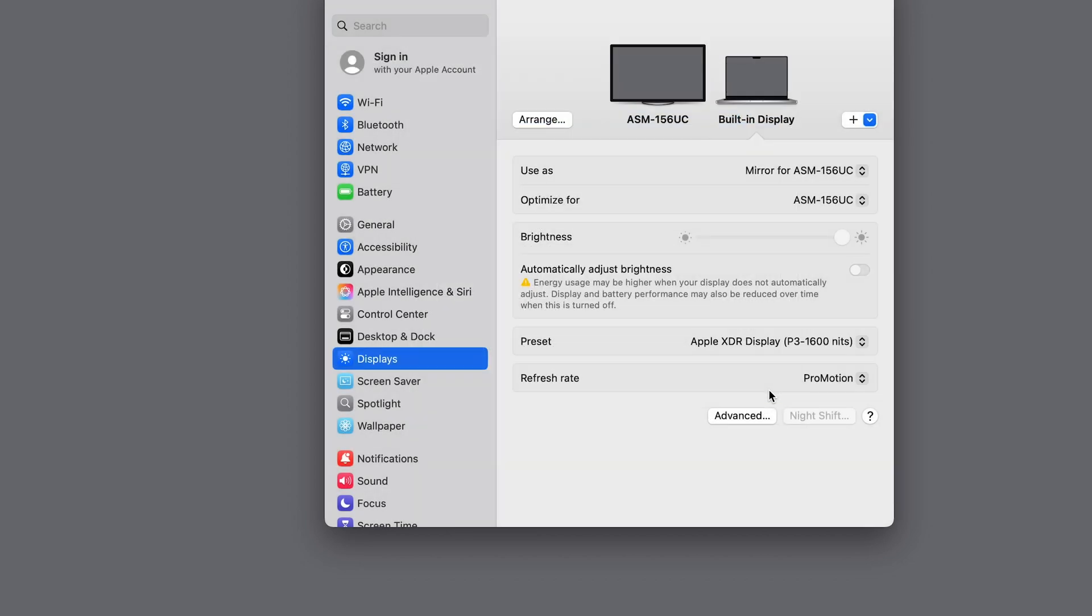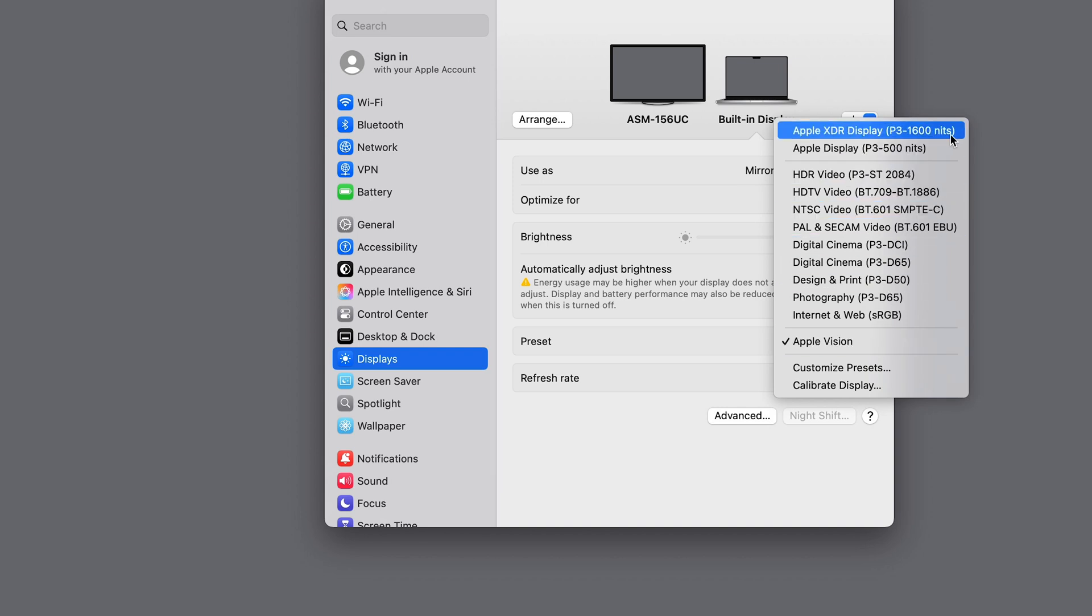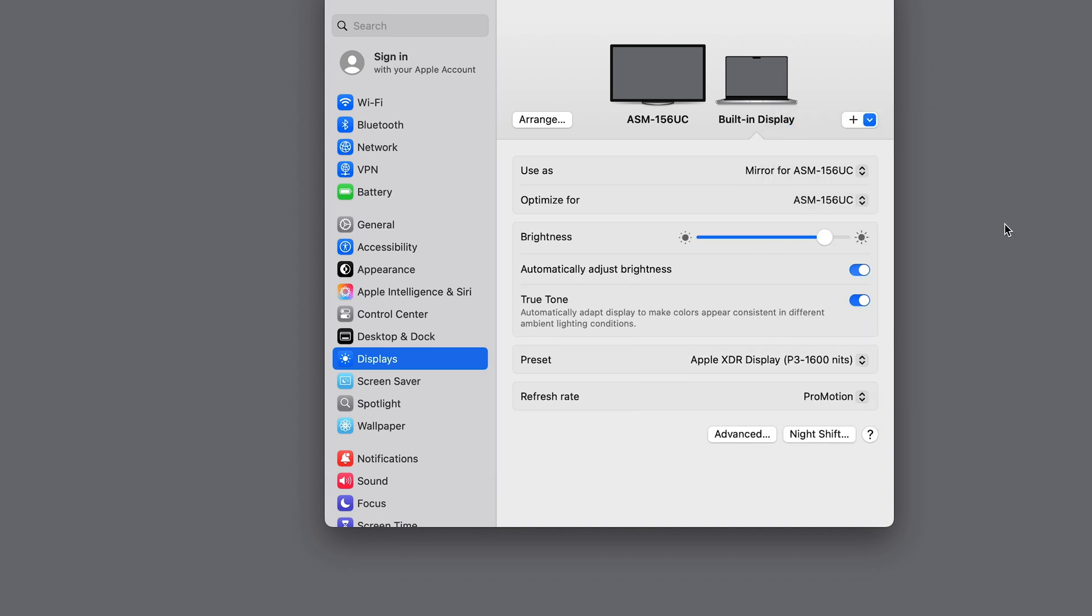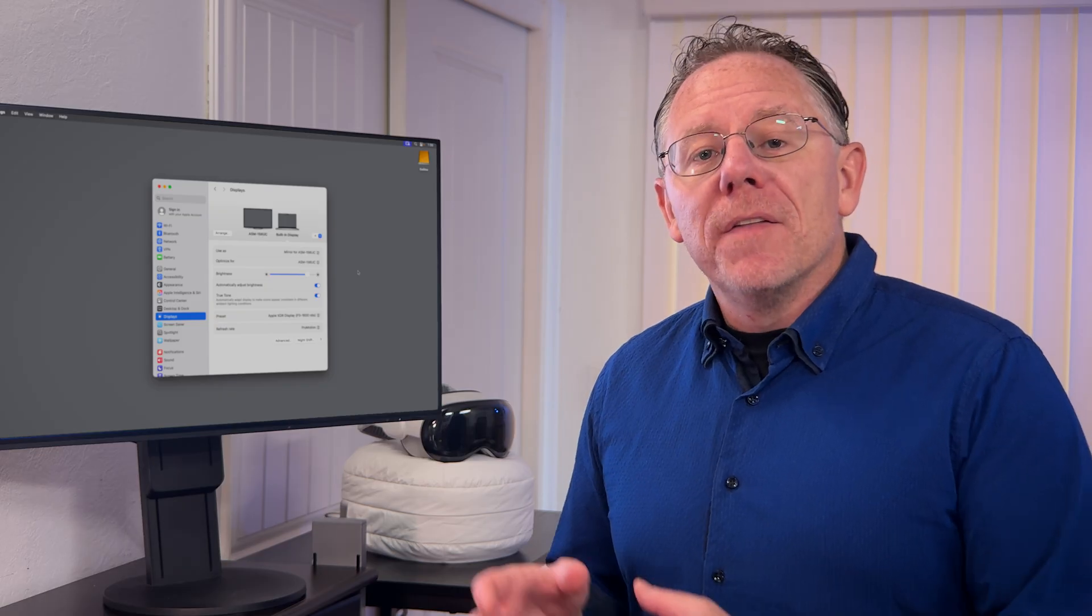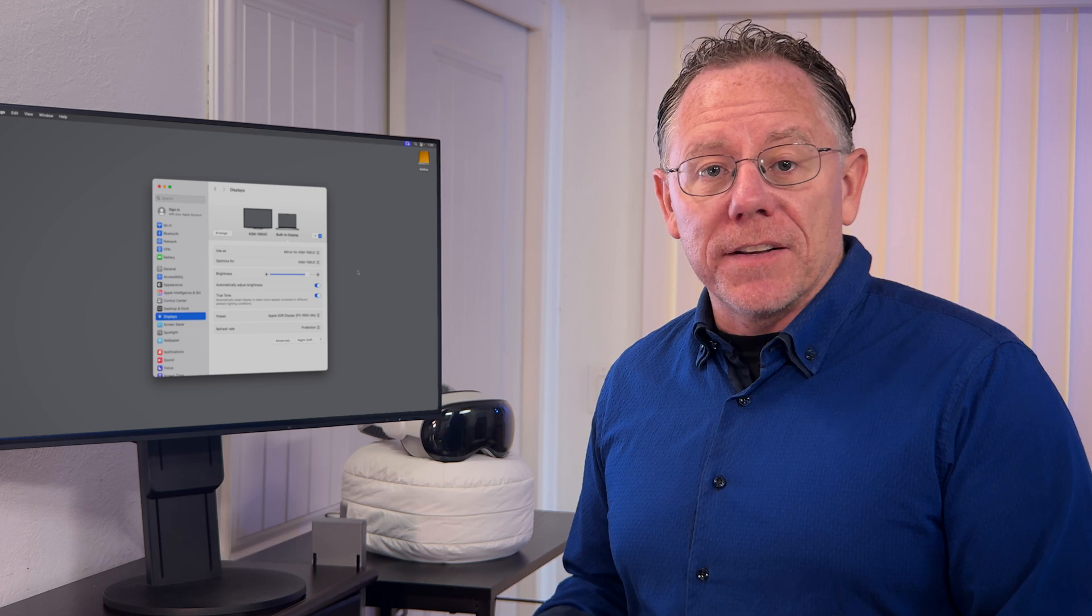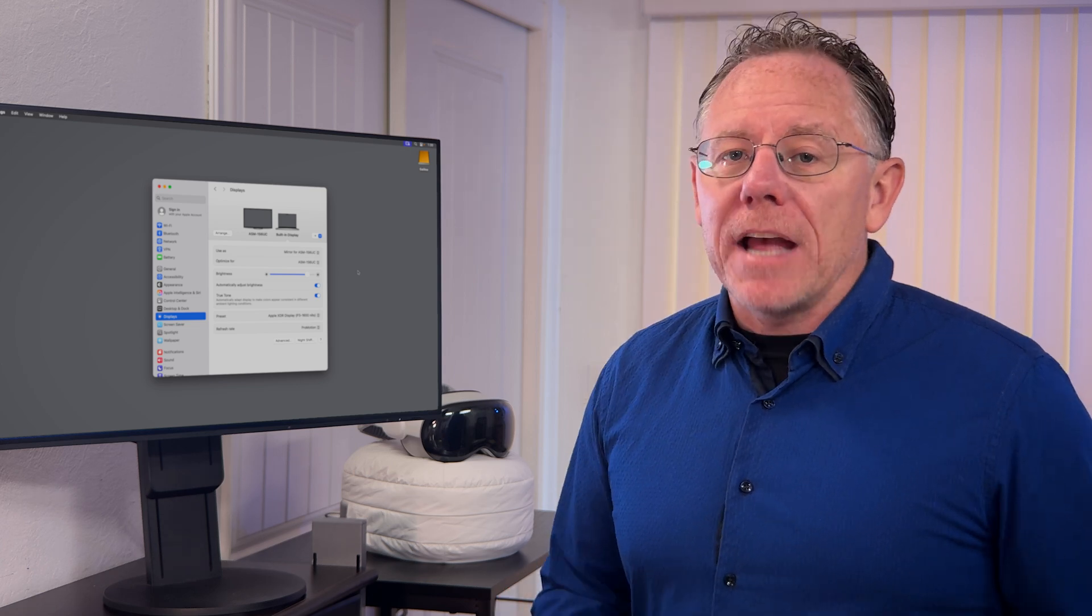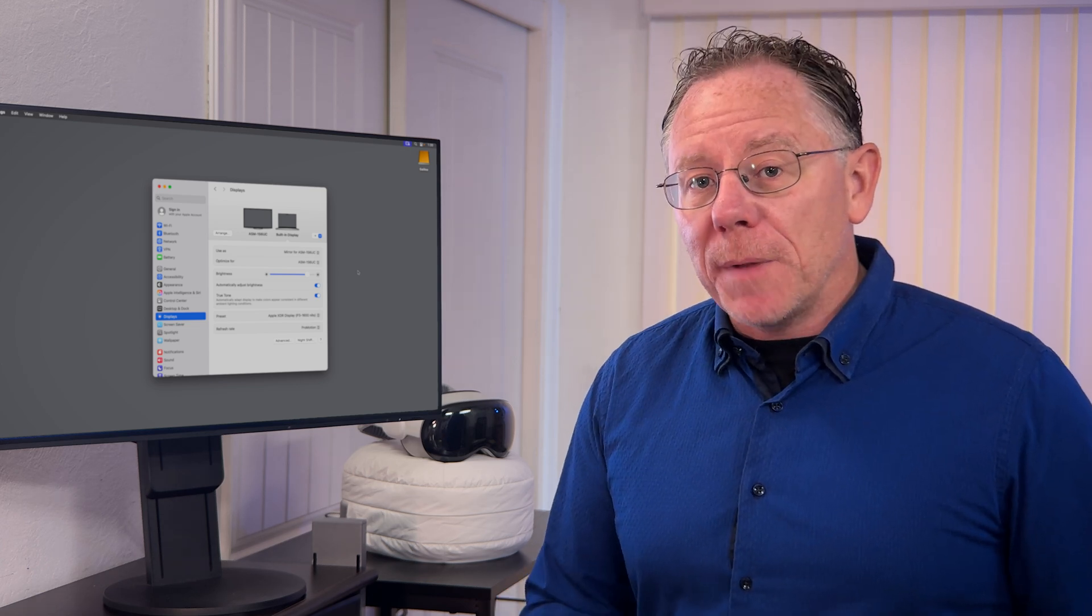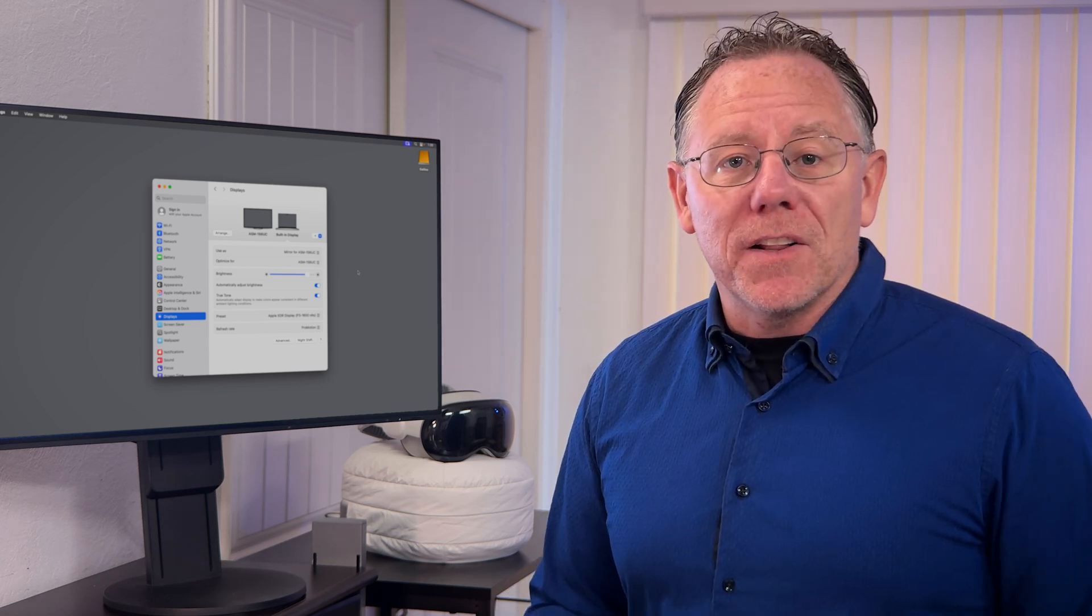Now, you don't have to leave it set to that preset all the time. You can revert back to the standard XDR preset when you're not working on your video project. But especially when you are doing your actual color correction work in Resolve, you should choose that preset. Then the color and the luminance of the content displayed on your computer should match how it will be displayed on the Apple Vision Pro fairly closely.